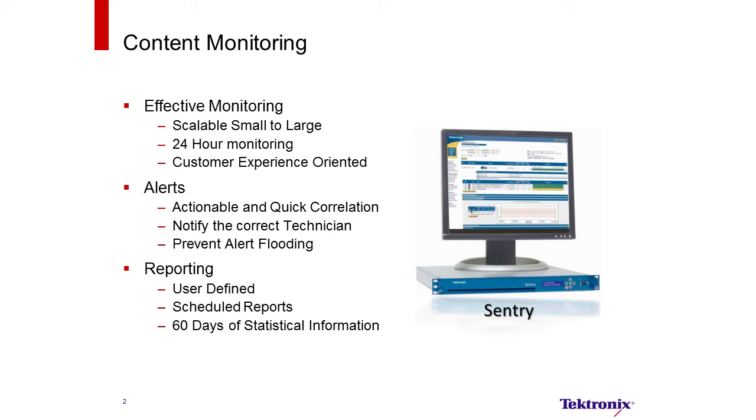Content monitoring would also have a reporting function that would be user defined with scheduled reports and 60 days of statistical information.